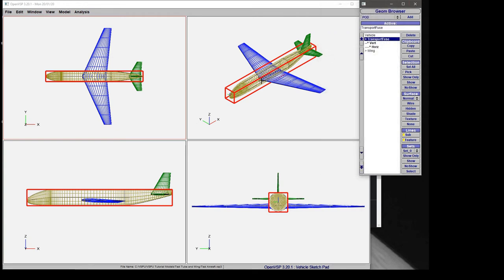This is incredibly useful when you want to very quickly iterate on a multiple-view design of an aircraft.